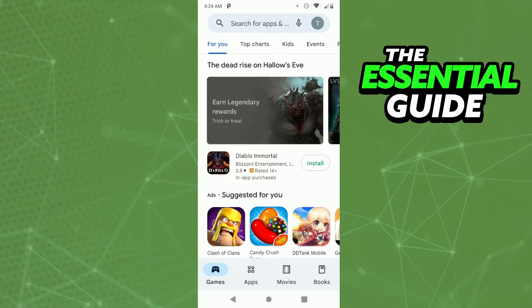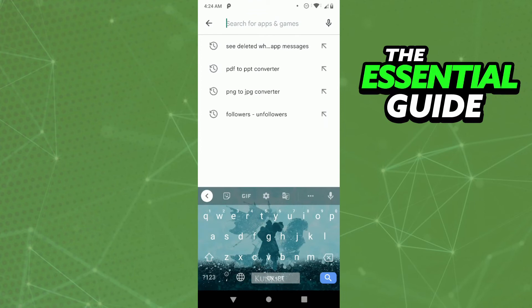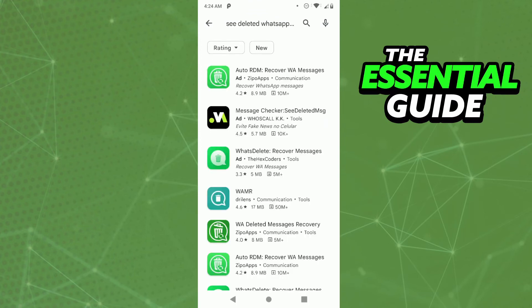All you need to do is open your Apple Store or your Play Store, and in the search bar you need to search for 'see deleted WhatsApp messages'.